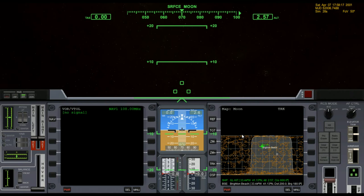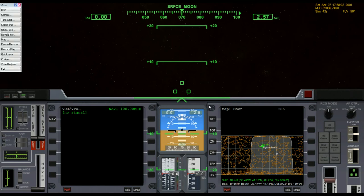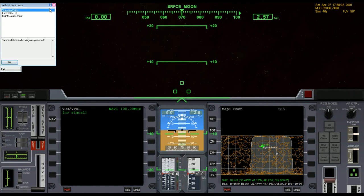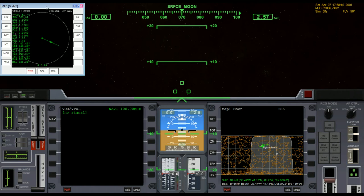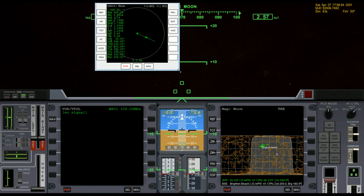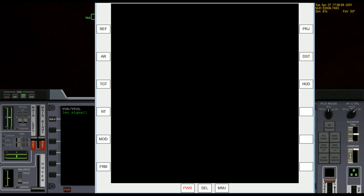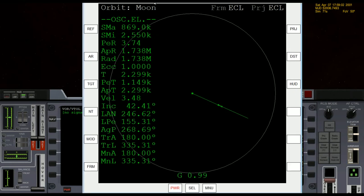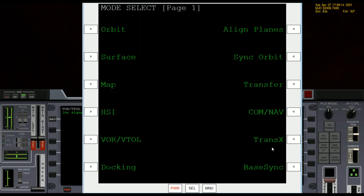I'm going to press F8 to get over to the 2D cockpit view — I just prefer this view. The first thing I'm going to do is make use of the External MFD. You can press F4, come down to Custom, and go to External MFD, or press Control+F4 to go straight into Custom Functions. I'll select External MFD and click OK.